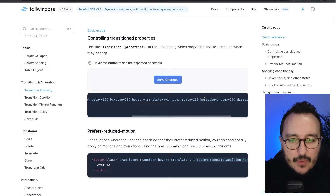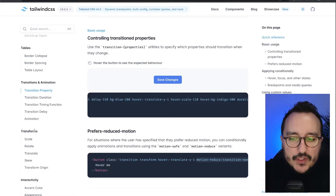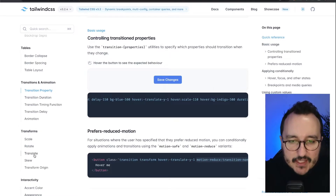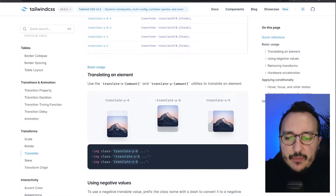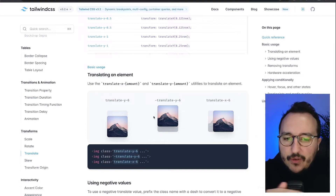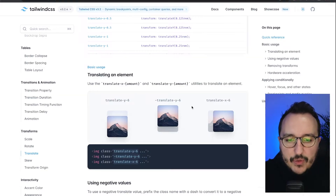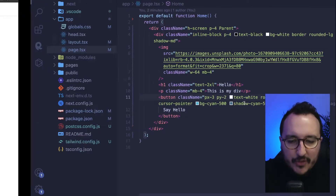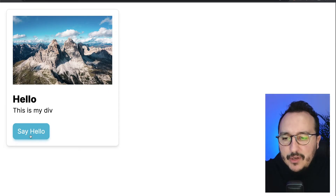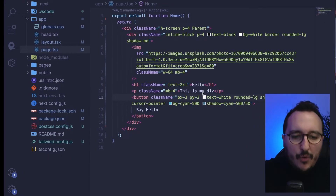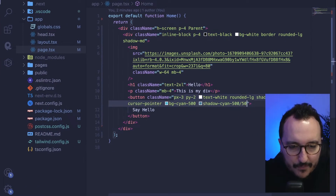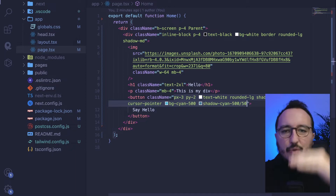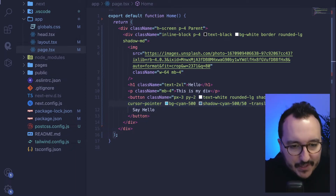What I'm going to do first is use the transform translate. Basically, with translate I can move an element to the top, right, left, etc. So what I want to do is use the minus translate — I'm going to type that on the button — so when I pass over the button I want to translate it negatively, so upward.